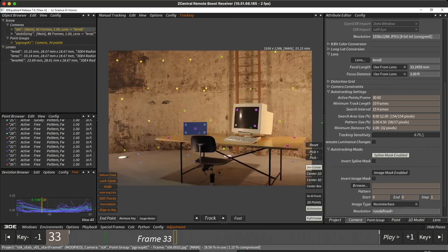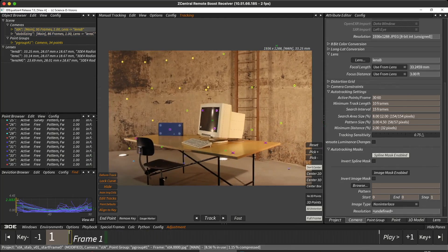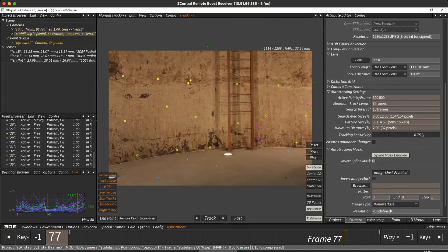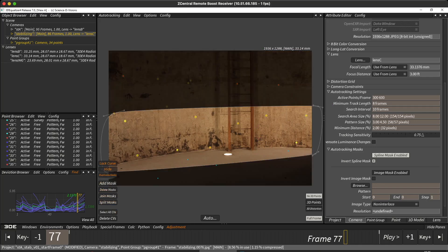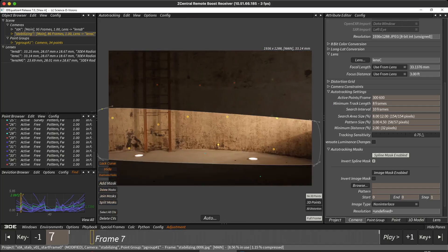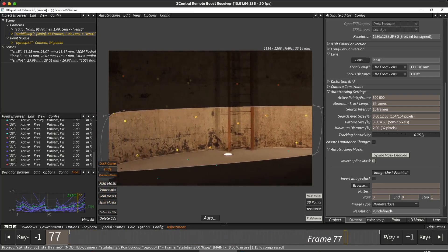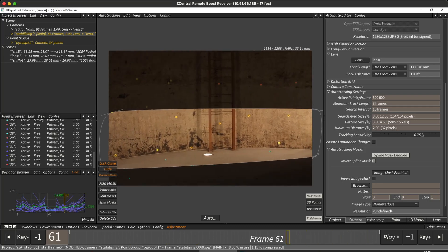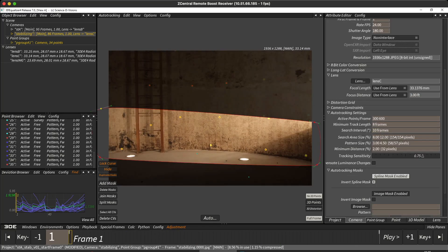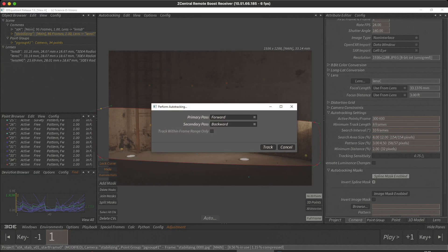Let's show you how to add more points. Let's switch to our second camera of the wall and go to Auto Tracking. You can see here we have a mask. This mask is just going to restrict where we fire up all of our Auto Tracking points. We're going to go forward with our Primary Pass and backwards with our Secondary Pass, where we'll just refine the Primary Pass.